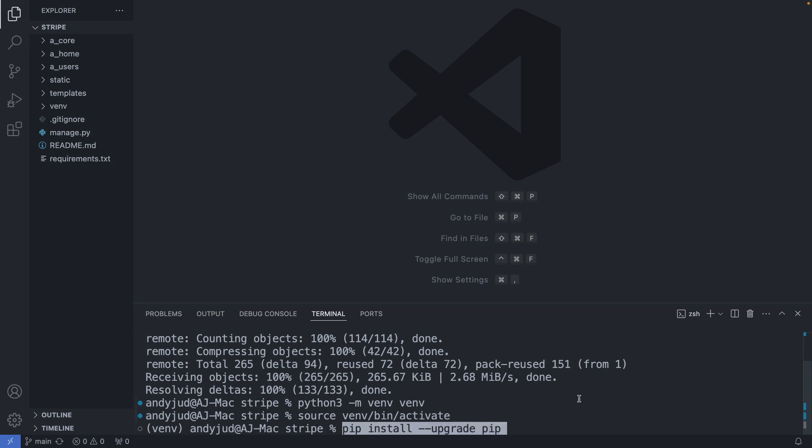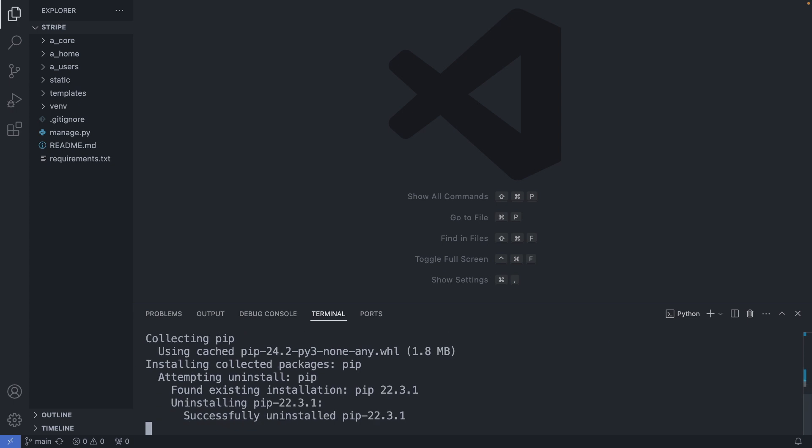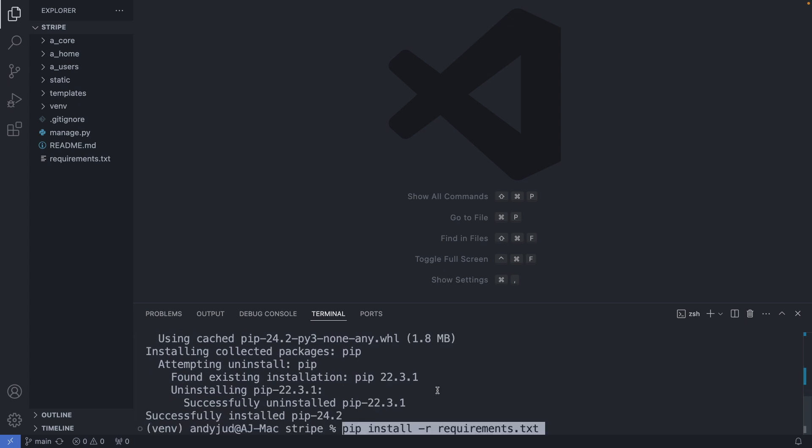Then we upgrade pip, which is the package manager for python. And install the required packages from the requirements.txt file.